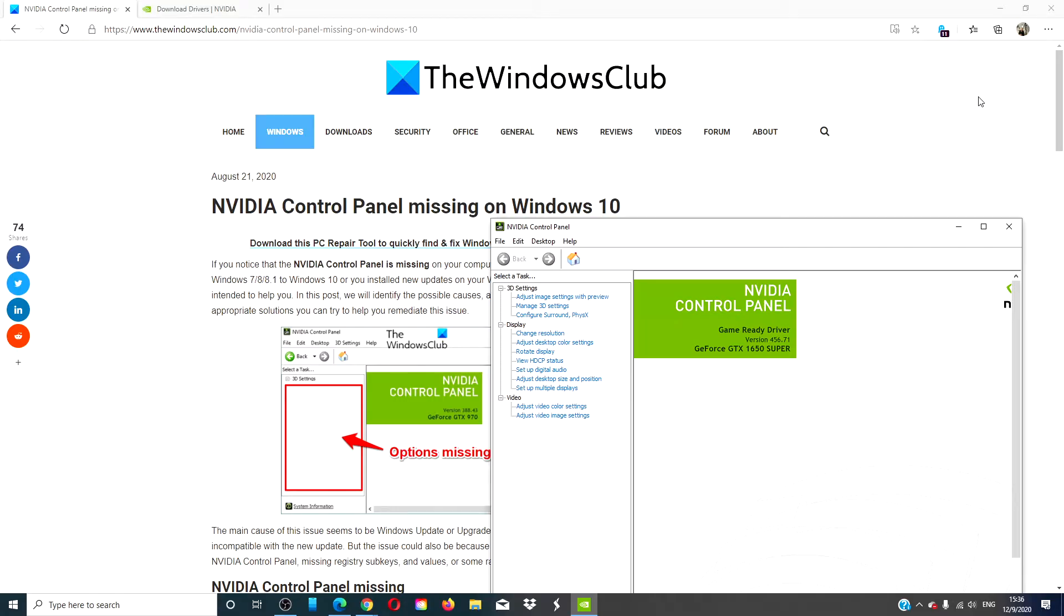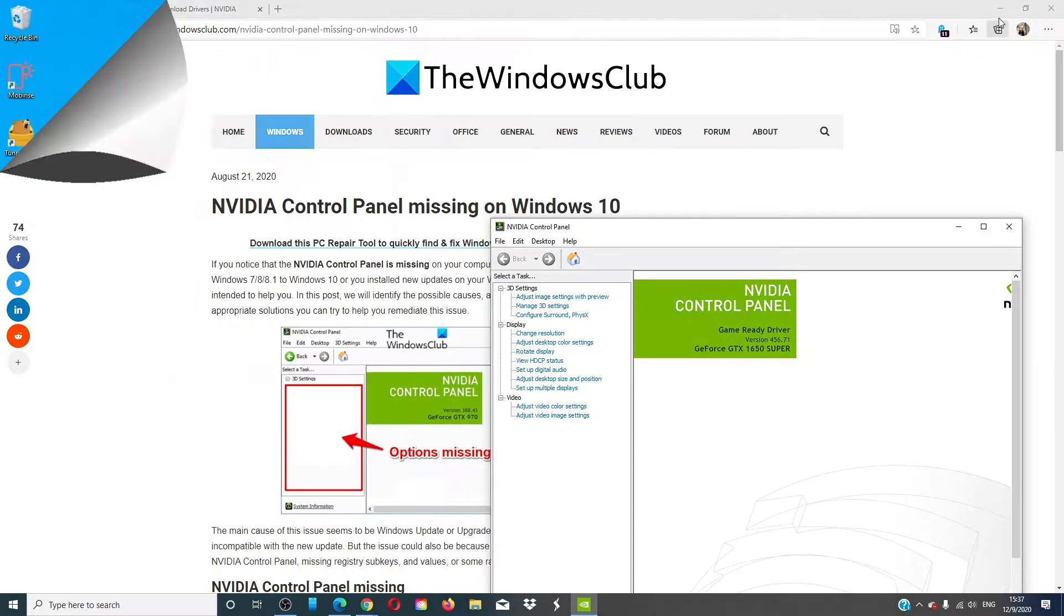Hello Windows Universe! In this video, we'll look at some steps you can take if your NVIDIA control panel is missing. For a more in-depth look at the problem, we'll link an article in the description below.